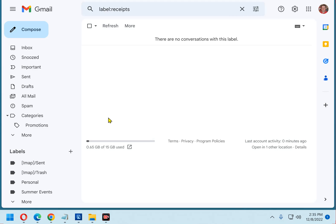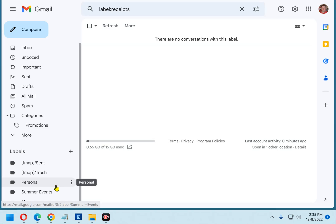First, open Gmail in a web browser and sign in to your account. In the left-hand column, scroll down to the label you're wanting to rename and hover your mouse pointer over it. For this demonstration, I created a label and named it Summer Events. That's it right there.